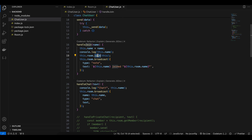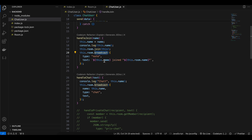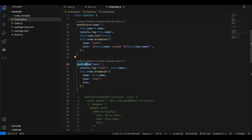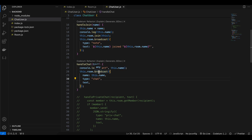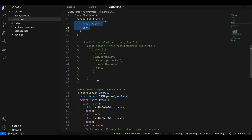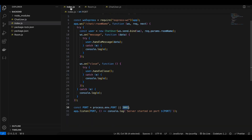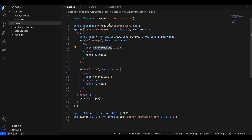In handleJoin, when a user joins a WebSocket we receive a message from the client with the username. We assign it to this.name, then call the join method and the broadcast method. join assigns the member to the particular room, and broadcast sends that message to all other users connected to the same room. handleChat works similarly — there is a bug where this.name becomes null inside handleChat, which I couldn't figure out, but the broadcast still works.